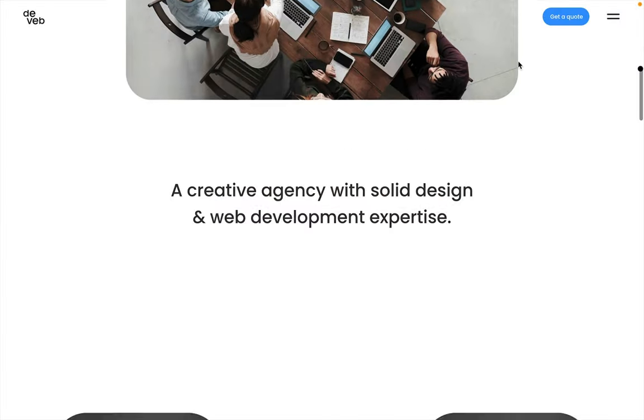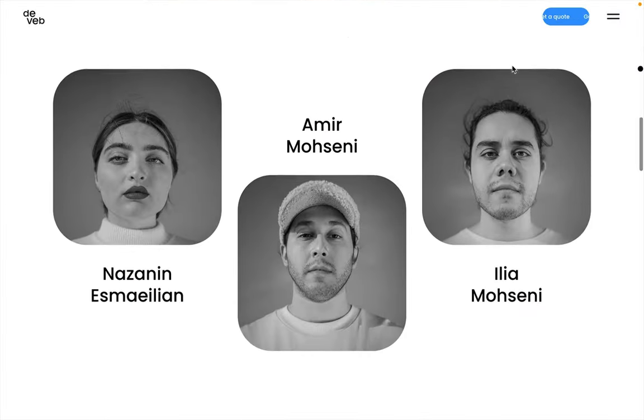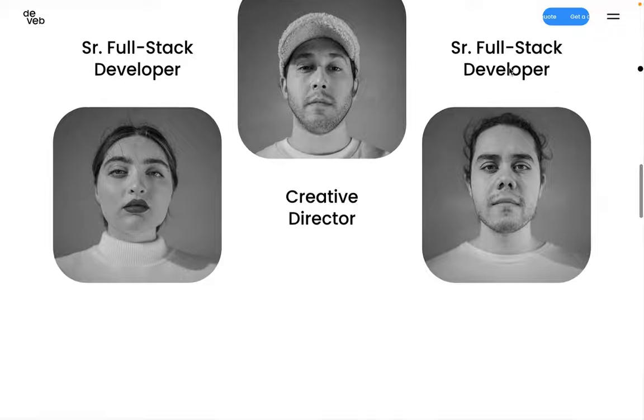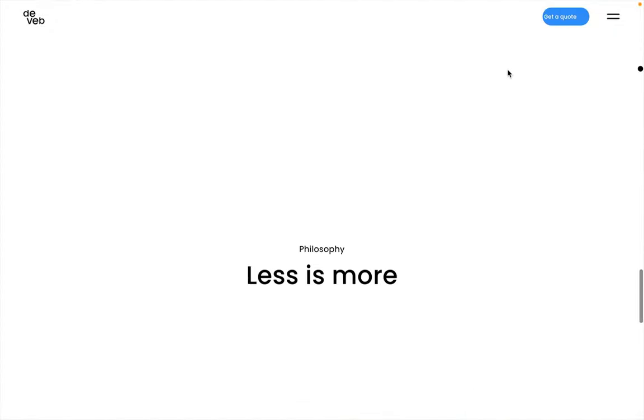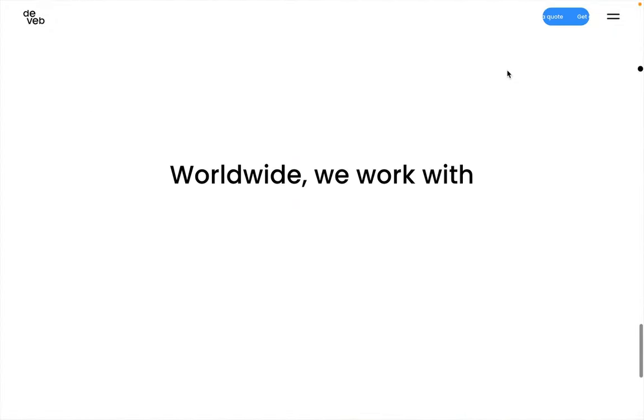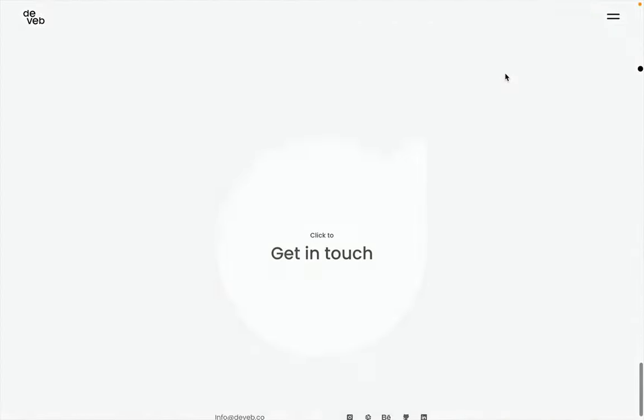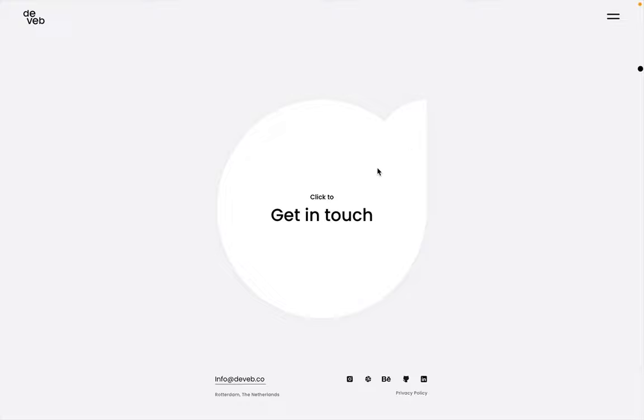Oh, and be sure to check out more of the DevEb site as well. It's loaded with really fun and stylish animations. They did an awesome job.